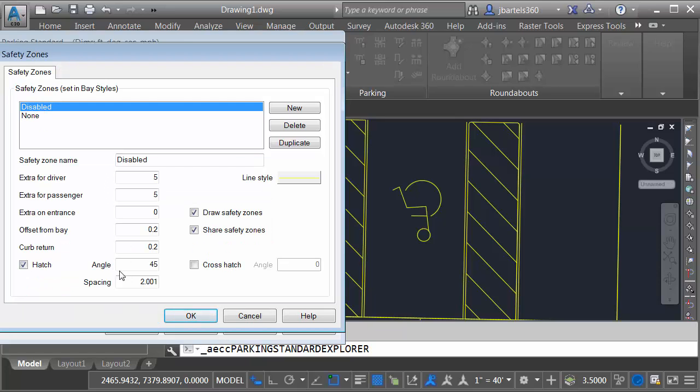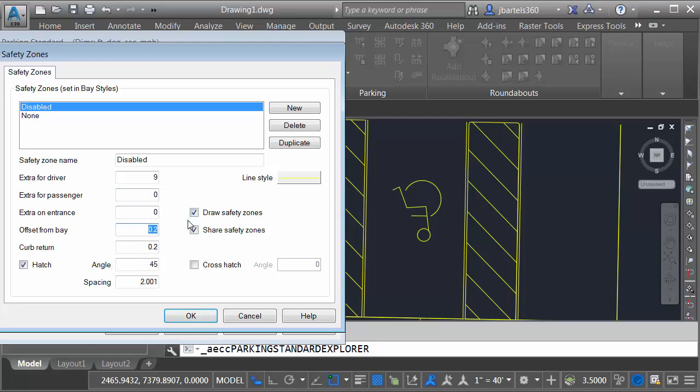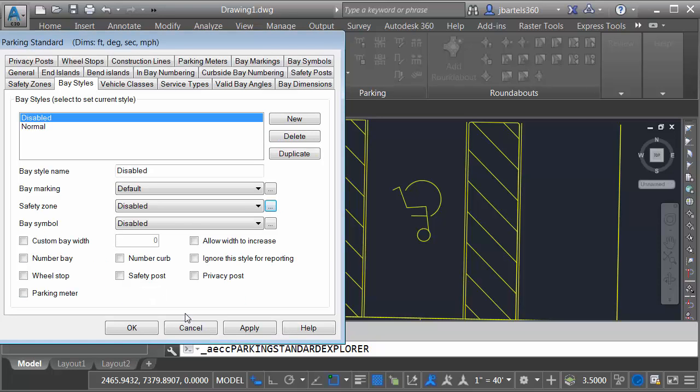From here, I can adjust the dimensional properties of the safety zone. As far as the driver, I'd like that to be nine feet. And then for the passenger side, we'll make that zero. I do not need these small offsets, so we'll set that to zero. Likewise, I do not need to share the safety zone, so I'll remove this check. When I'm finished, I'll come down and click OK.